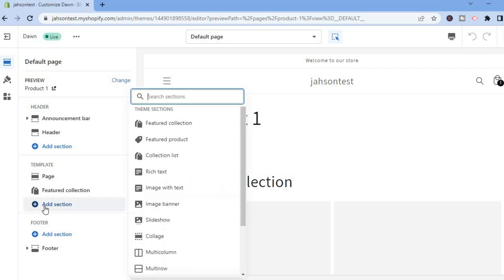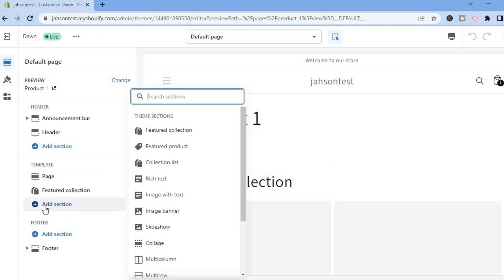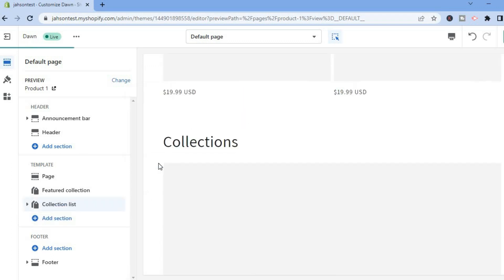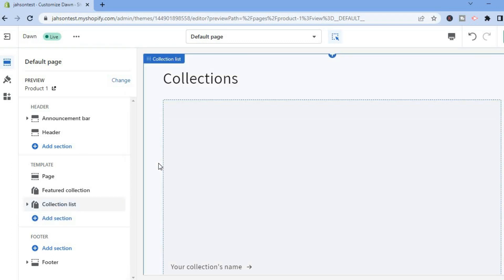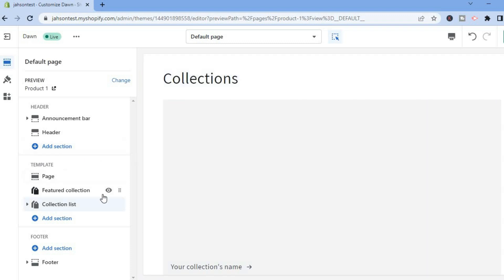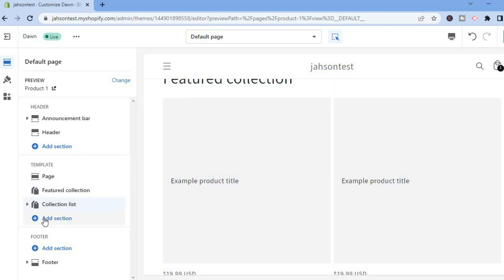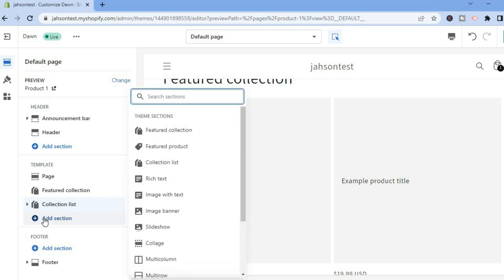So you can simply tap on Add Collection. You can see it right here. Then you will simply tap on Add Section again, and from here you can either select Collection List or you could select Featured Collection. Once you have added the collections...